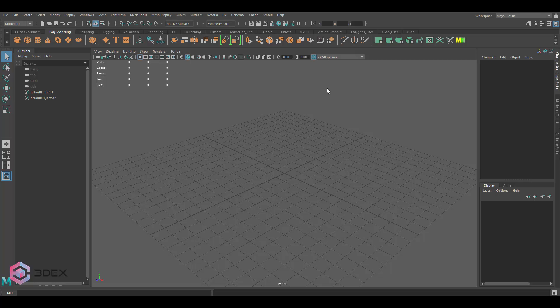First things first, as you'll notice I have Maya open. You don't have to use Maya specifically — you can use any other 3D software — but you will need another 3D software in order to do this.